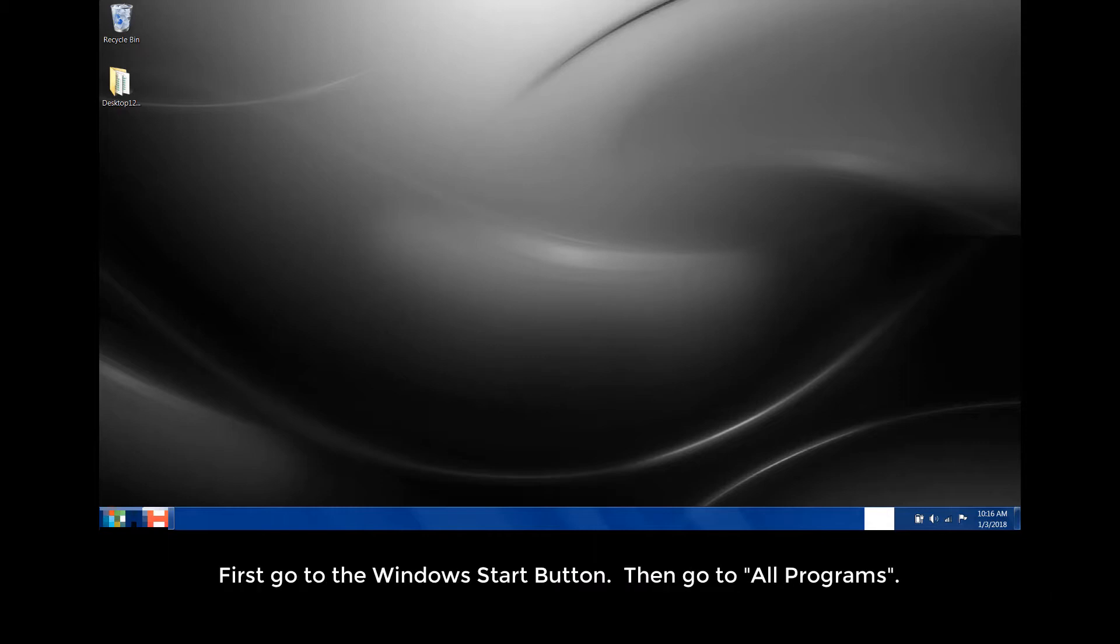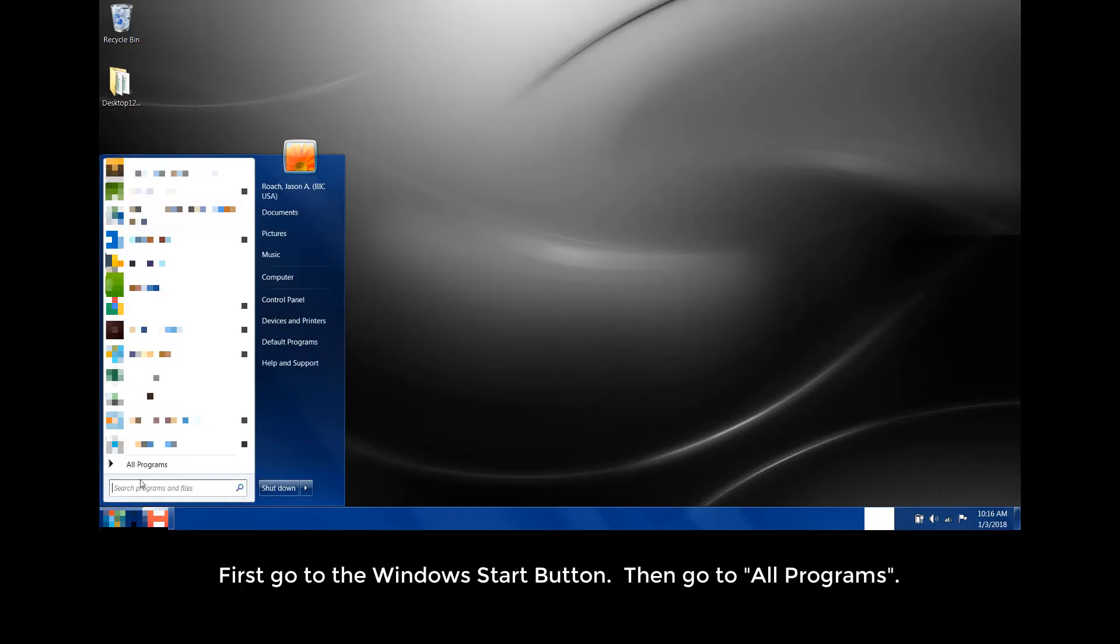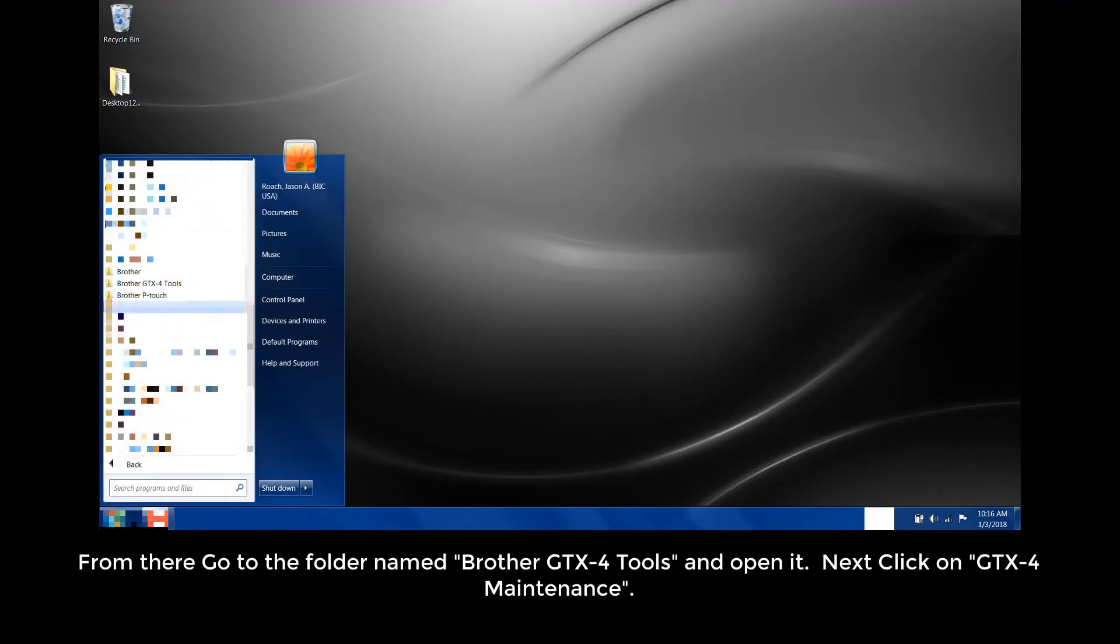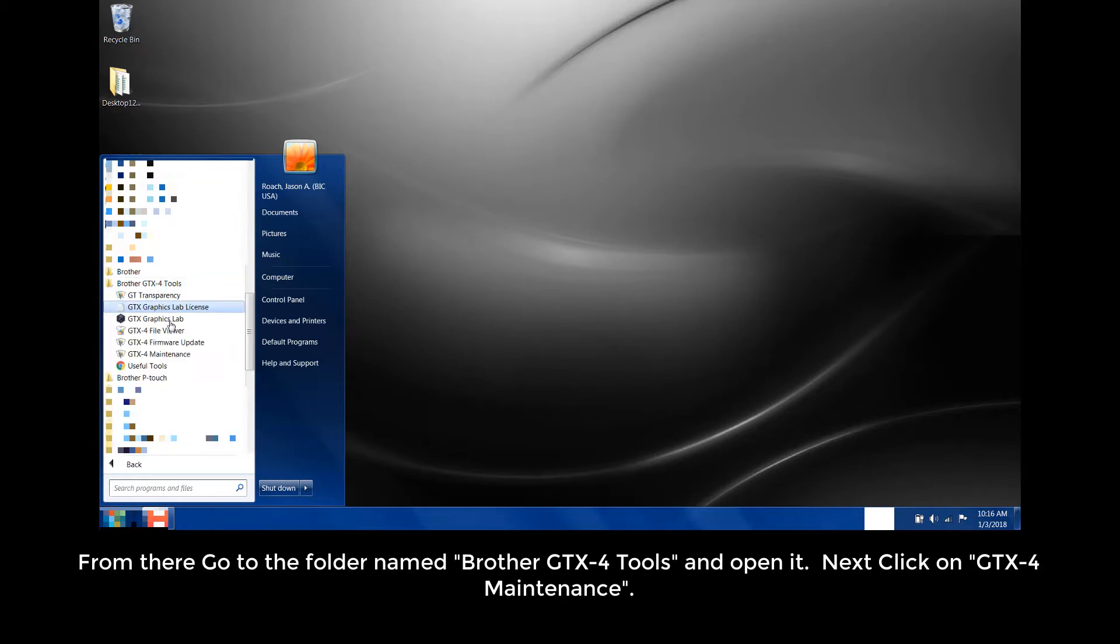First, go to the Windows Start button, then go to All Programs. From there, go to the folder name Brother GTX4 Tools and open it.